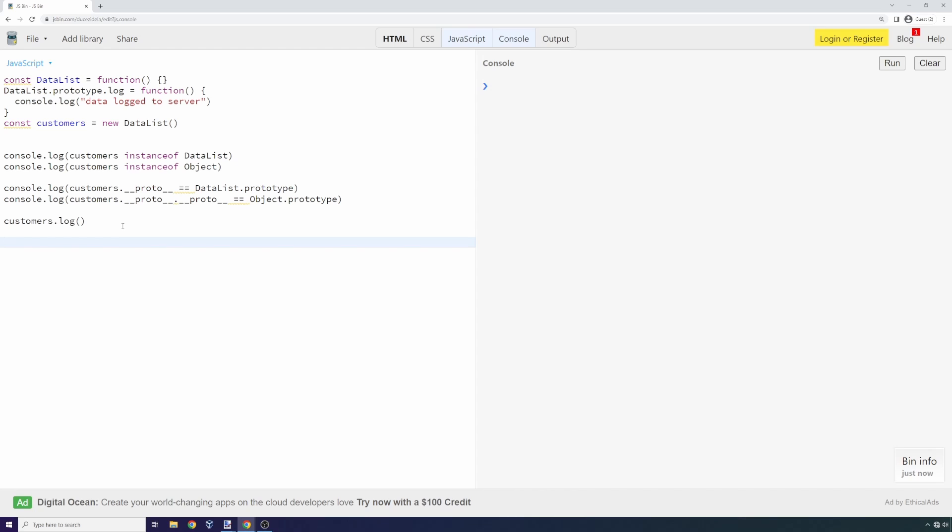I'm going to overwrite it. I'm going to say data list.prototype.log equals function. We're overwriting this log function. We could even clone the function if we want to make it difficult to catch—we could clone the function, call that clone, and then do our own operations. We could put a proxy in front of the operations as well.